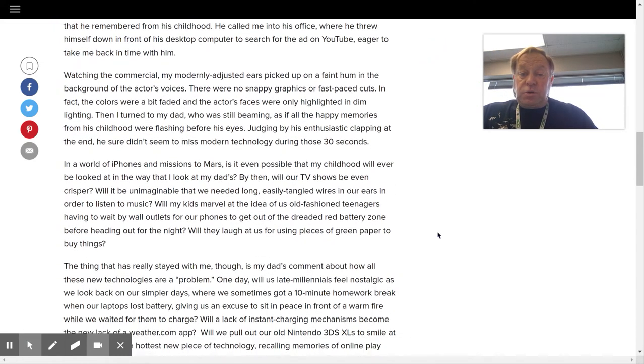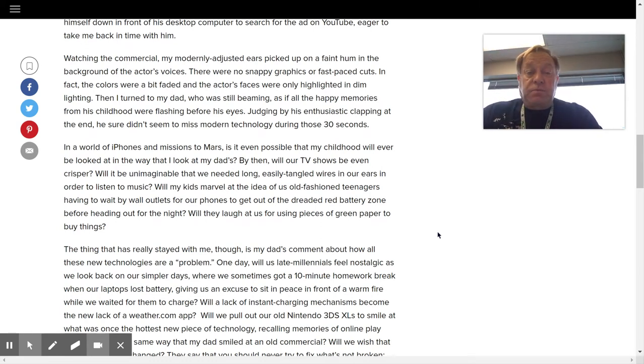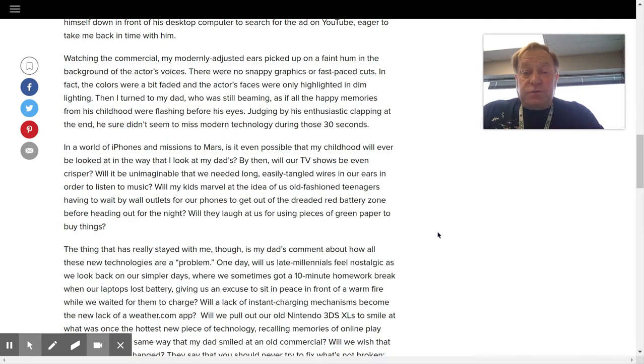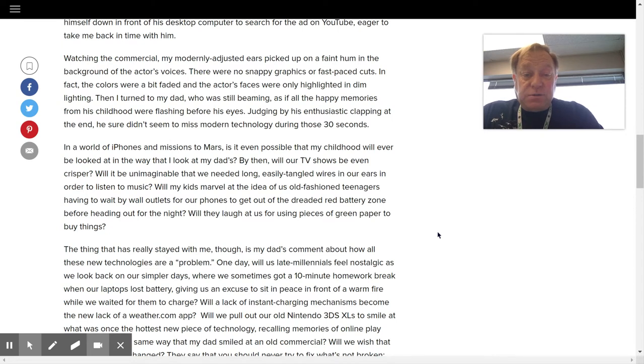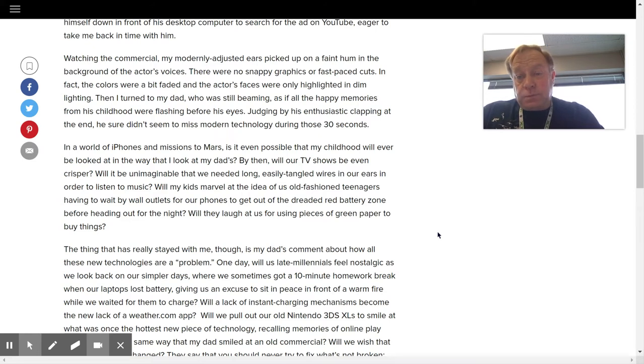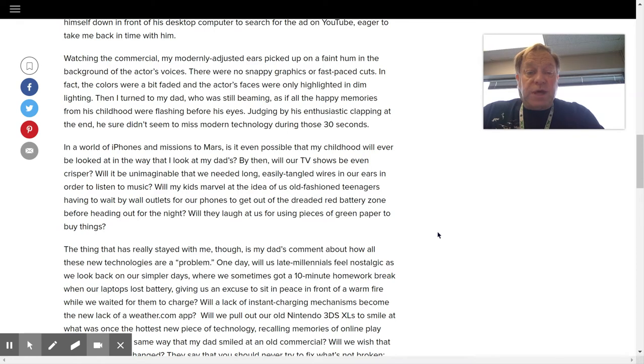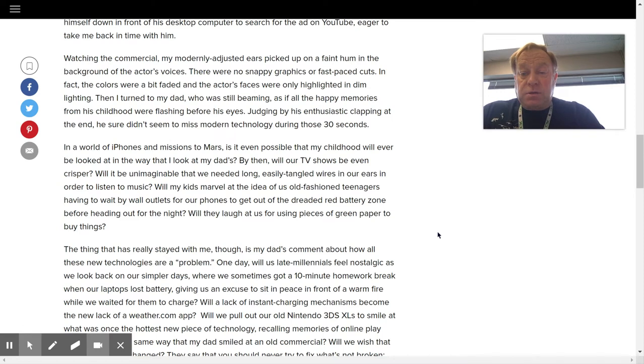Watching the commercial, my modernly adjusted ears picked up on a faint hum in the background of the actor's voices. There were no snappy graphics or fast-paced cuts. In fact, the colors were a bit faded, and the actor's faces were only highlighted in dim lighting. Then I turned to my dad, who was still beaming, as if all the happy memories from his childhood were flashing before his eyes. Judging by his enthusiastic clapping at the end, he sure didn't seem to miss modern technology during those 30 seconds.